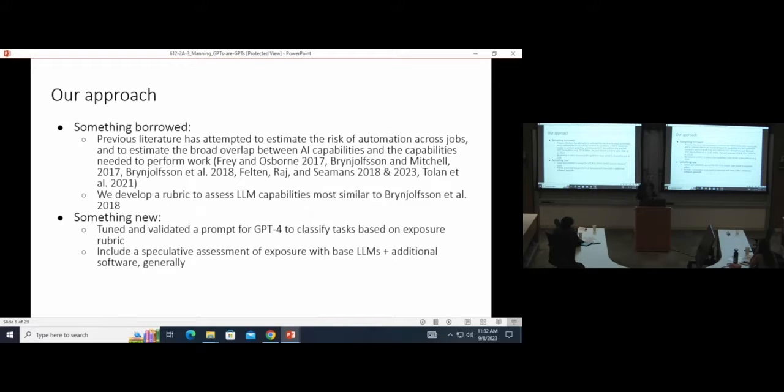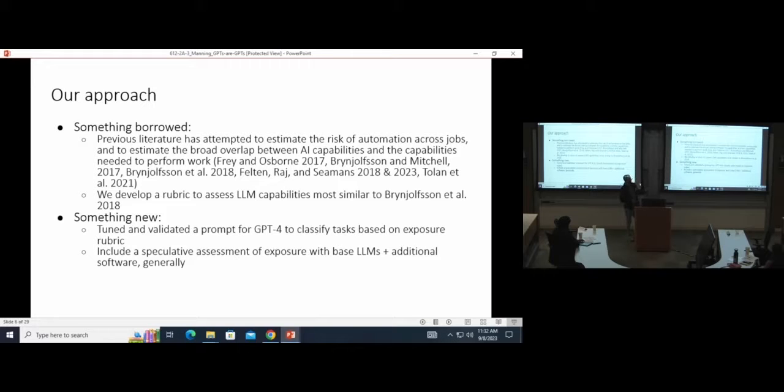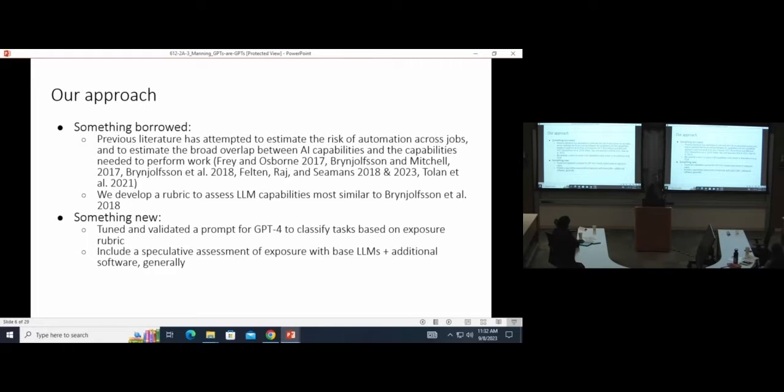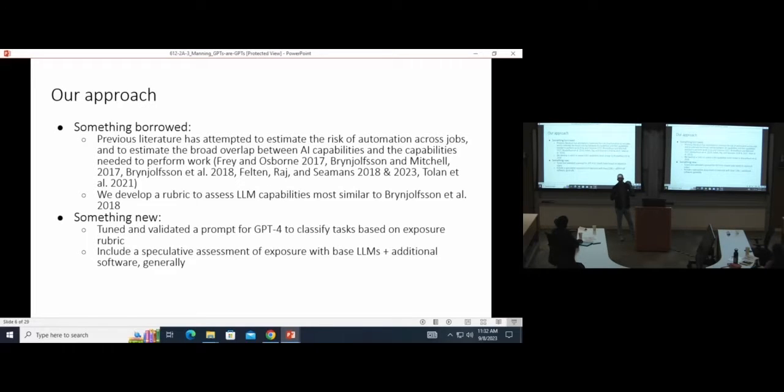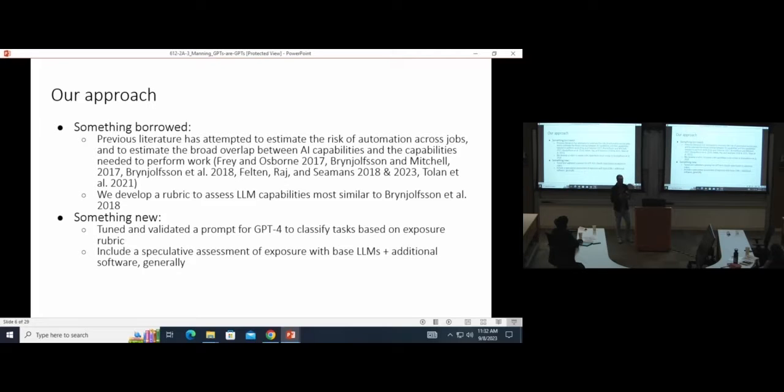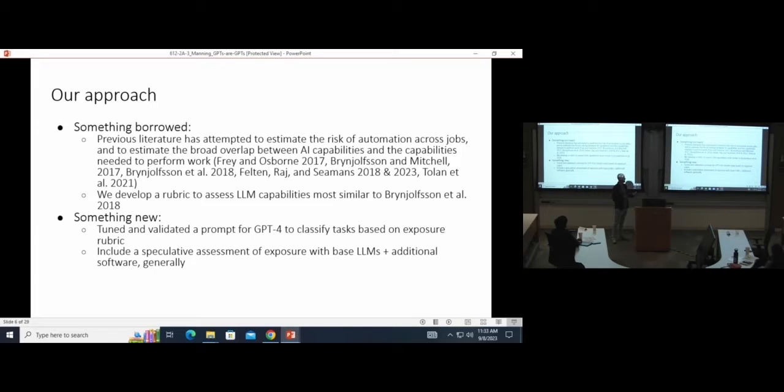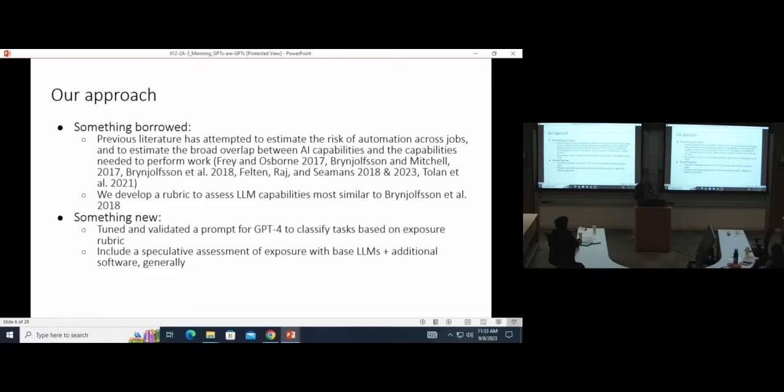Our approach borrowed things from previous literature. We developed a rubric that's most similar to the work of Eric and Tom Mitchell and Daniel Rock in their 2017 and 2018 papers that assessed these BLS ONET labor market tasks within the U.S. based on, I think it was 19 or so criteria for the suitability of this task to machine learning. They assessed each task on all these 19 criteria. We developed a rubric to map ONET tasks, the descriptions of tasks, to the capabilities of language models today. So not just machine learning, but these generative AI systems and all of the other embedding capabilities and the like.